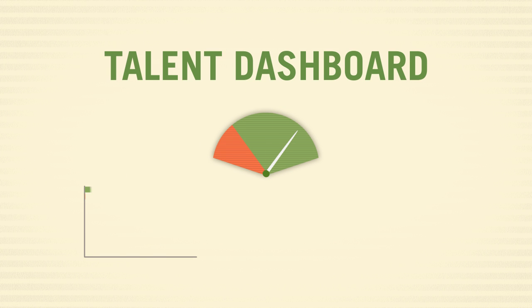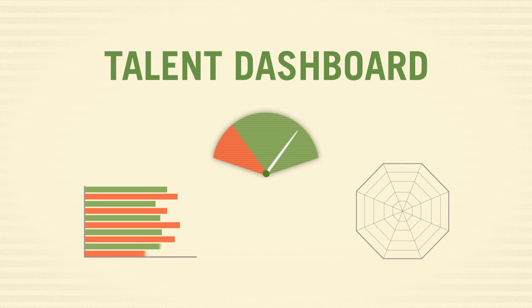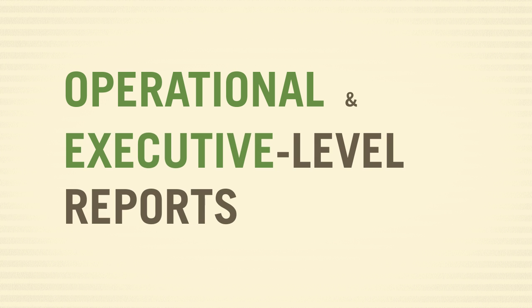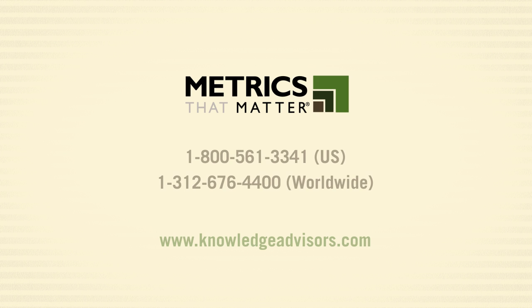The result is a talent dashboard like you've never seen before, along with operational and executive-level reports that drive real action. Contact us today for a free demo of Metrics That Matter Talent Analytics Suite.